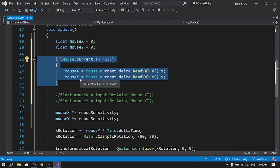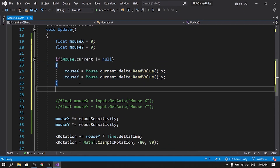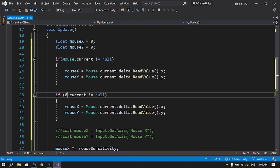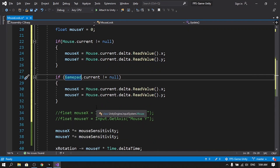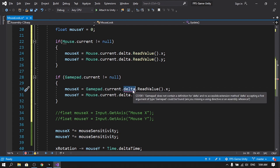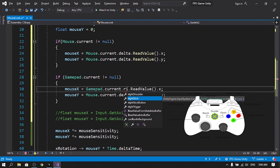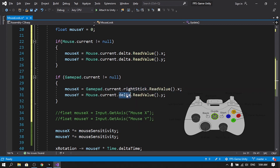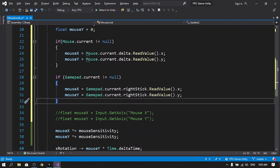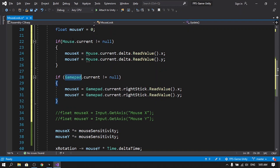I'll also add the lines for the gamepad so we can support it as well. It's similar to the mouse, but instead of the Mouse keyword we use Gamepad. If Gamepad.current is not null, we access mouseX using Gamepad.current.rightStick.ReadValue().x, and mouseY using Gamepad.current.rightStick.ReadValue().y — because on a gamepad we normally use the right stick to look around. That's how we directly get input from an input device.